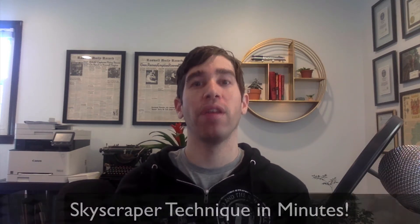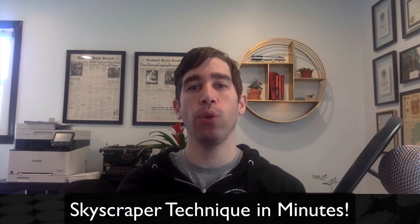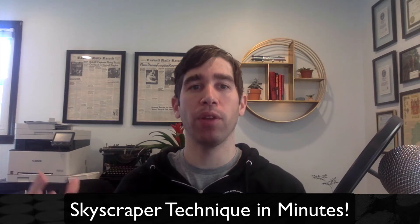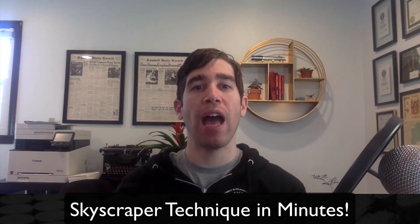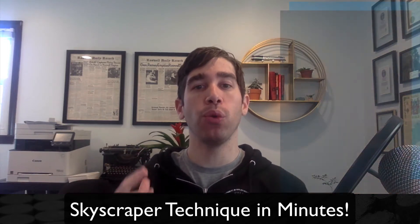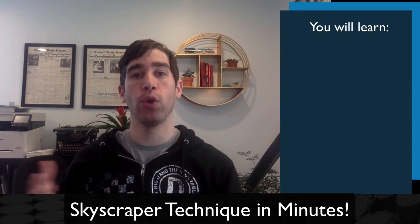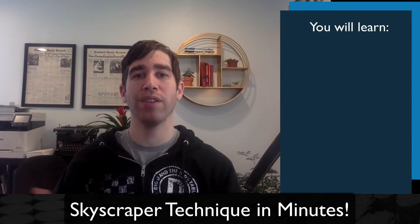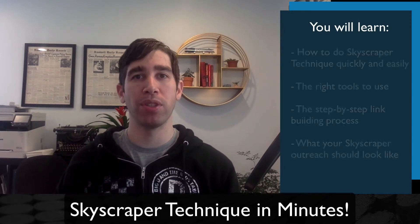Hey, Andy from PostDaga here. Today, I'm going to teach you how to do the skyscraper technique in just a few minutes. In this video, I'm going to walk you through this link building technique and show you how it's done so that you can more easily improve your search rankings and drive traffic to your website.